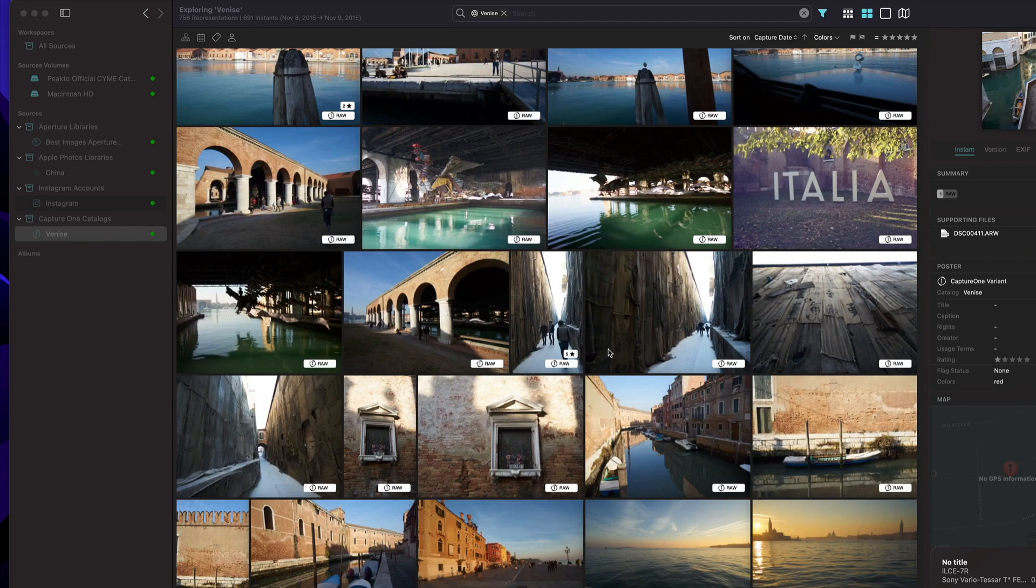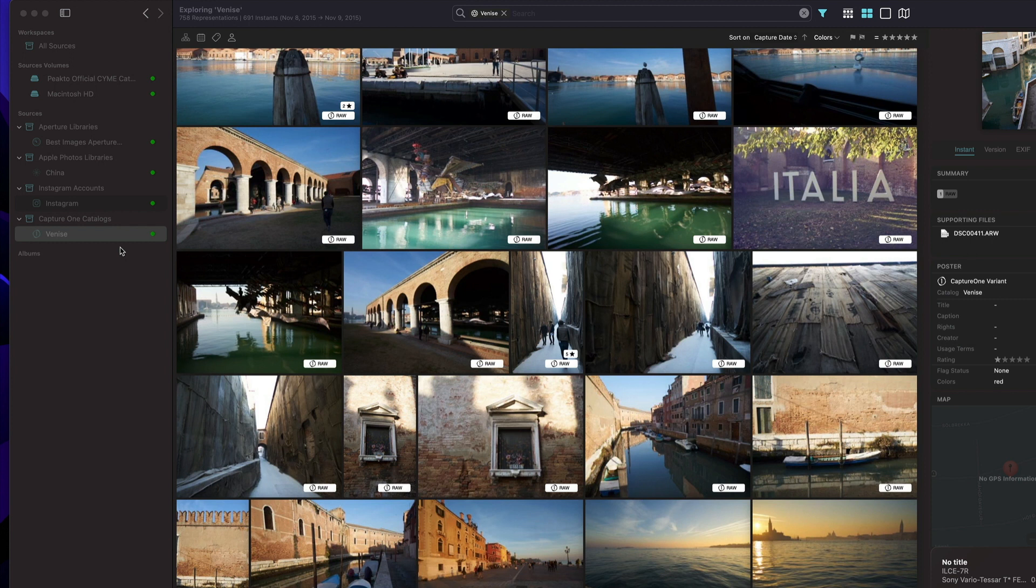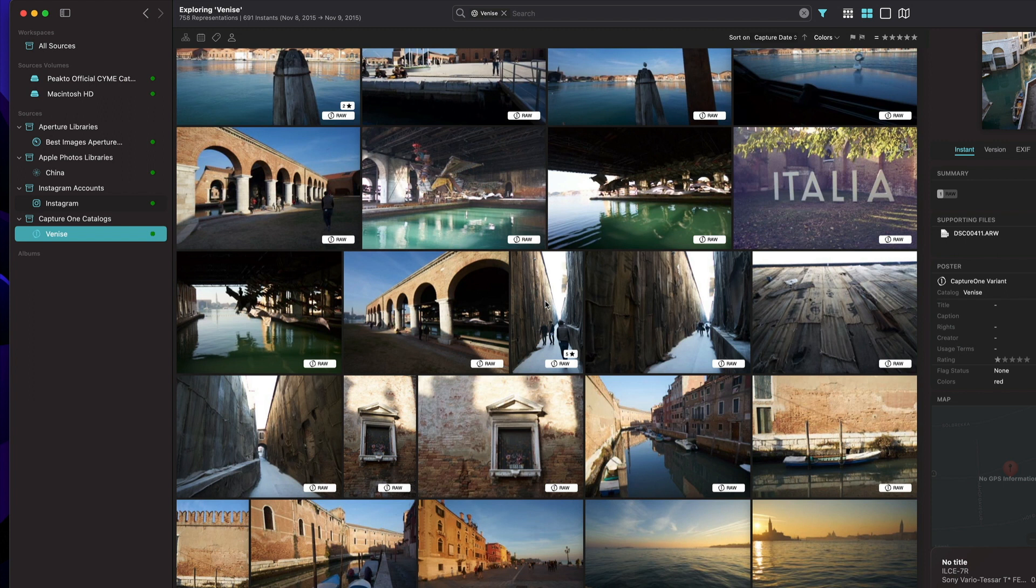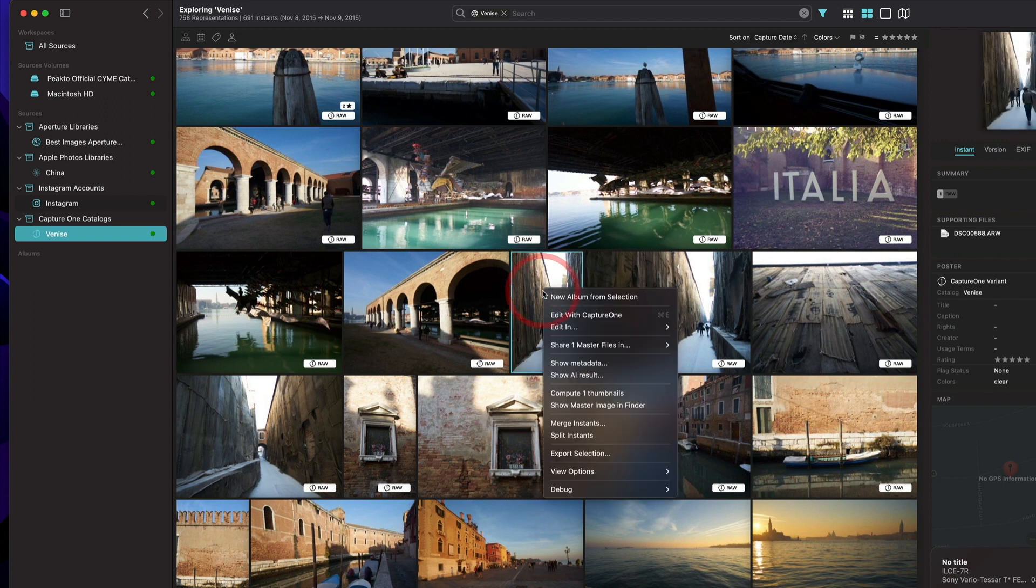This version of Picto brings some new features with regard to Capture One integration. More specifically, we are now able to react more dynamically to changes that occur in Capture One when you modify specific metadata for an image.